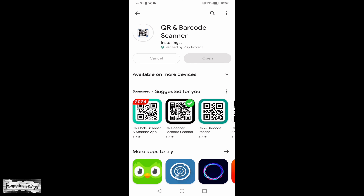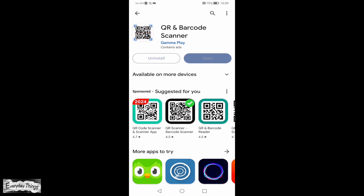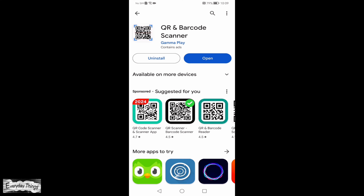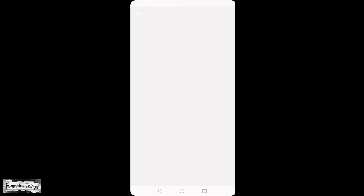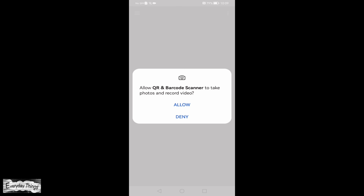Then install the app. Once the QR code scanner app is installed, open it.